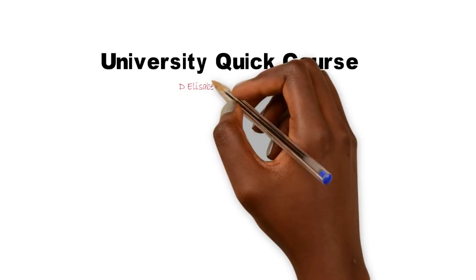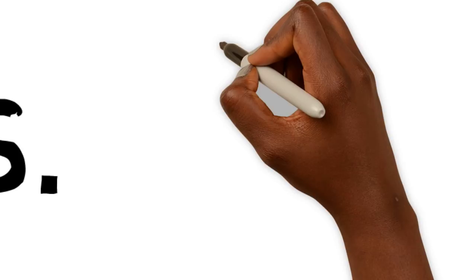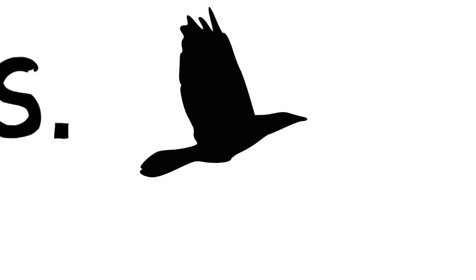This lecture is about the difference between structuralism and post-structuralism. I'm Elizabeth Glasgow and I'm your lecturer for this series.